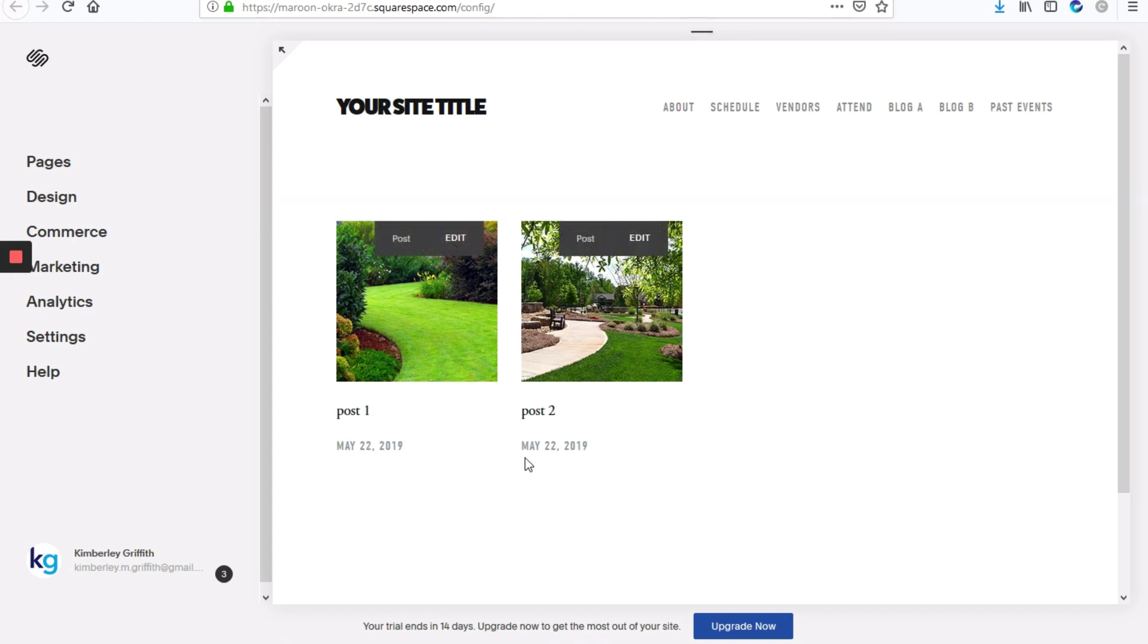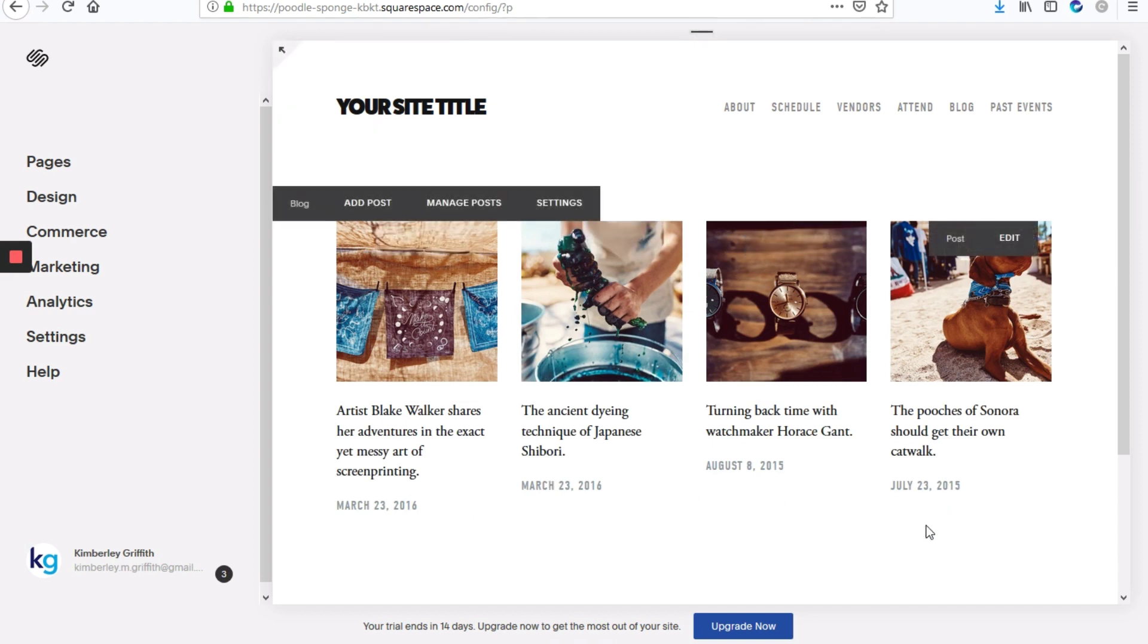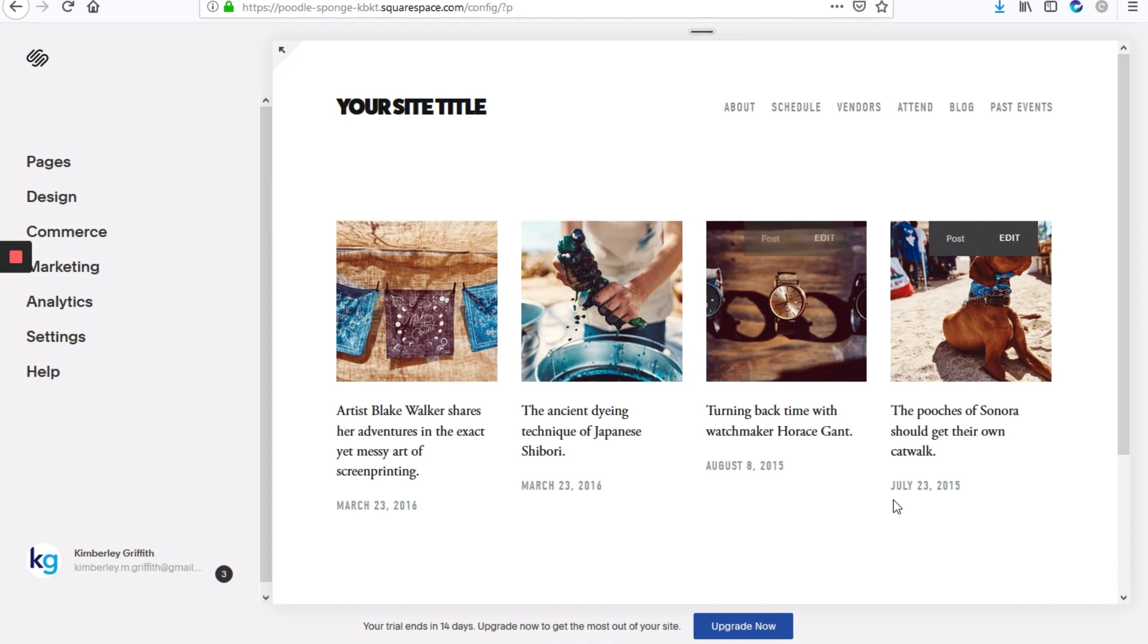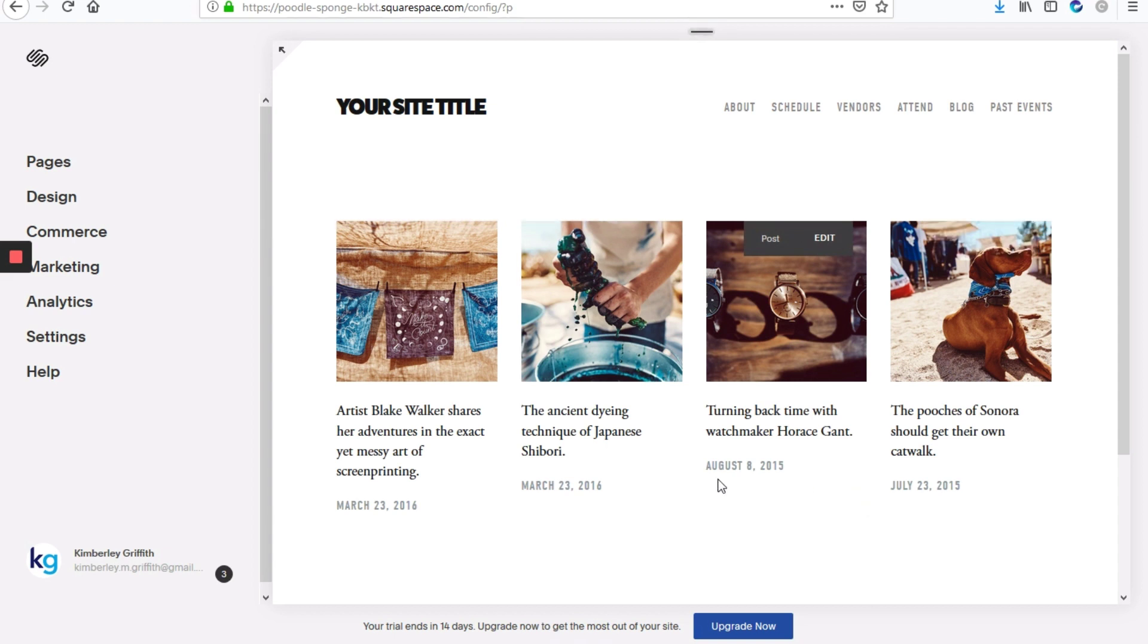So I'll show you how to get that done. So here we have our default site where the date is present. And what we're going to do is hide it just for this page. And if there are any other blog pages that are added later on, the date will be visible there.